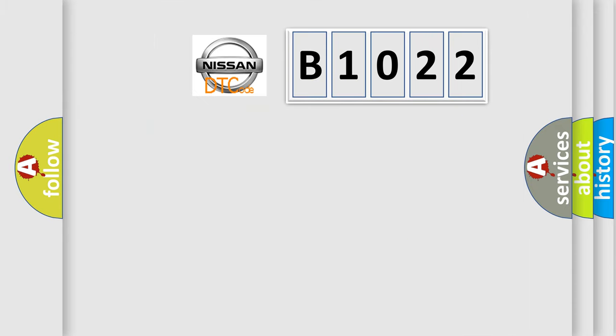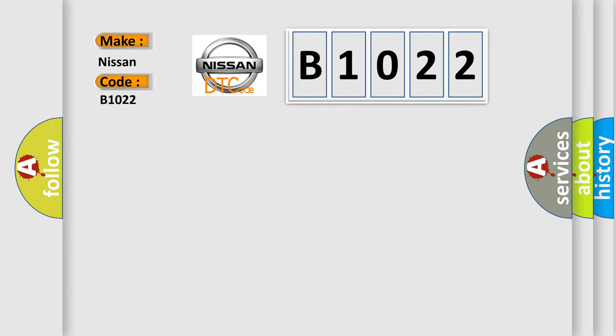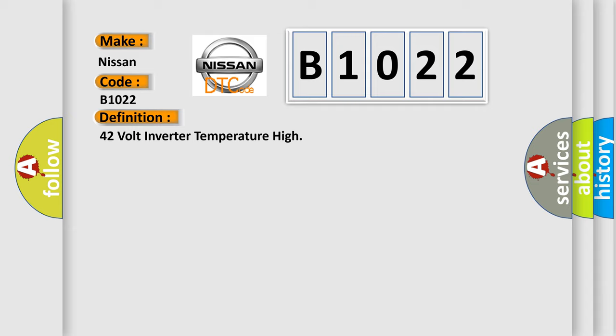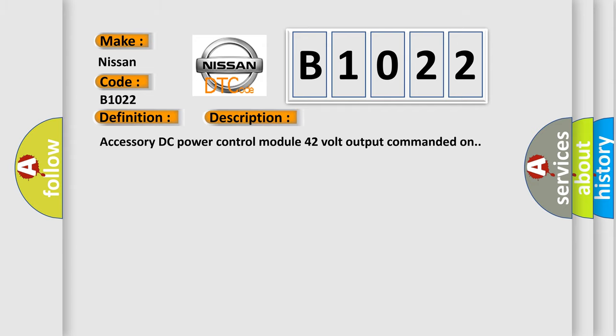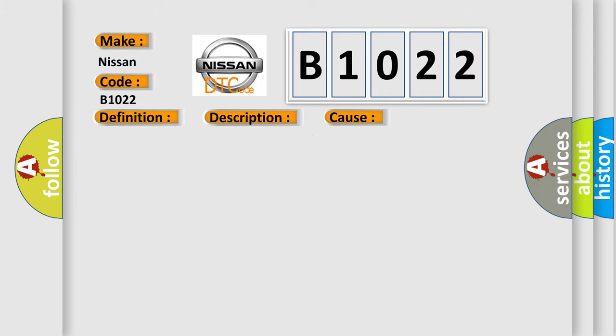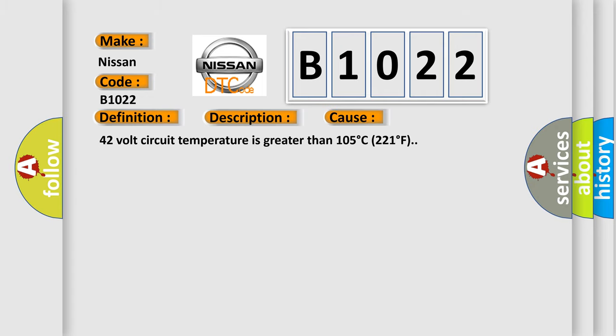So, what does the diagnostic trouble code B1022 interpret specifically for Nissan car manufacturers? The basic definition is 42-volt inverter temperature high. And now this is a short description of this DTC code: Accessory DC power control module 42-volt output commanded on. This diagnostic error occurs most often in these cases: 42-volt circuit temperature is greater than 105 degrees Celsius (221 degrees Fahrenheit).